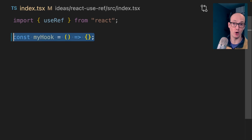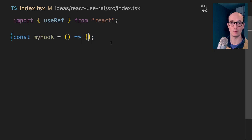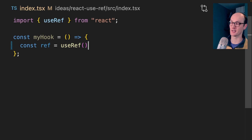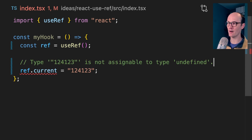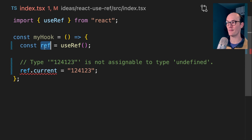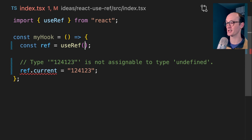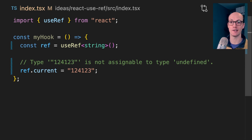UseRef is kind of messed up on the type level in React. Let's say we've got a hook and we're importing useRef from the top. We can create a ref by saying const ref is useRef, and we can assign to it by saying ref.current equals whatever. But immediately when we try to do this, we get an error — it's not assignable to type undefined. That's because this ref hasn't really been given a type, so we can assign it a type by passing a type into here.